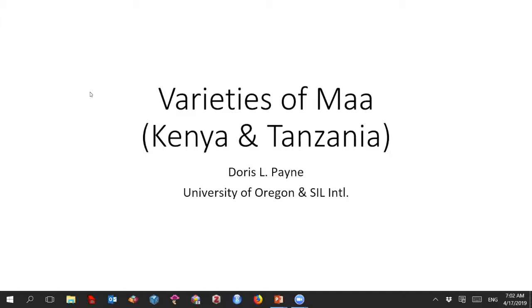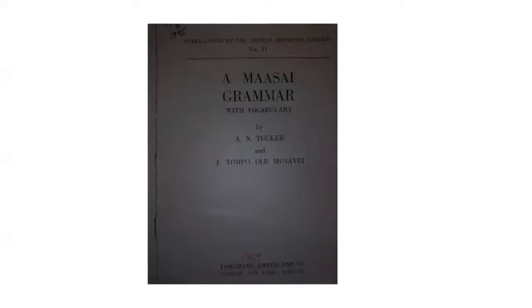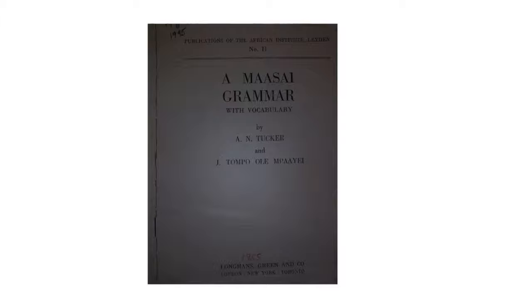I'm going to talk mostly about some of the general things regarding the distribution of Maa varieties, and some points of the sound systems and roughly how they differ from each other. The classic work on Maasai or Maa — the term used for the language in southern Kenya is Enkutuk ol Maasai, meaning 'the mouth of the Maasai' — but people throughout the region where varieties of this language cluster, dialects, sub-languages, or languages are spoken, all refer to what they speak as Maa.